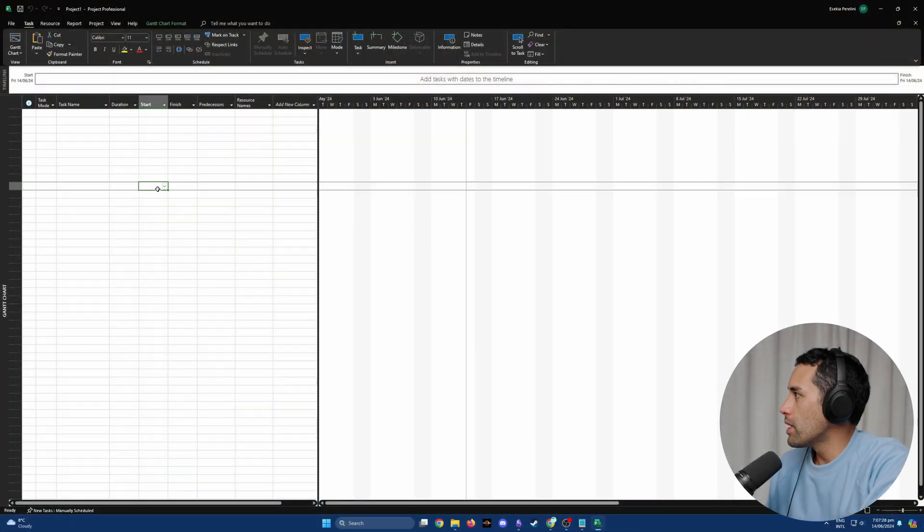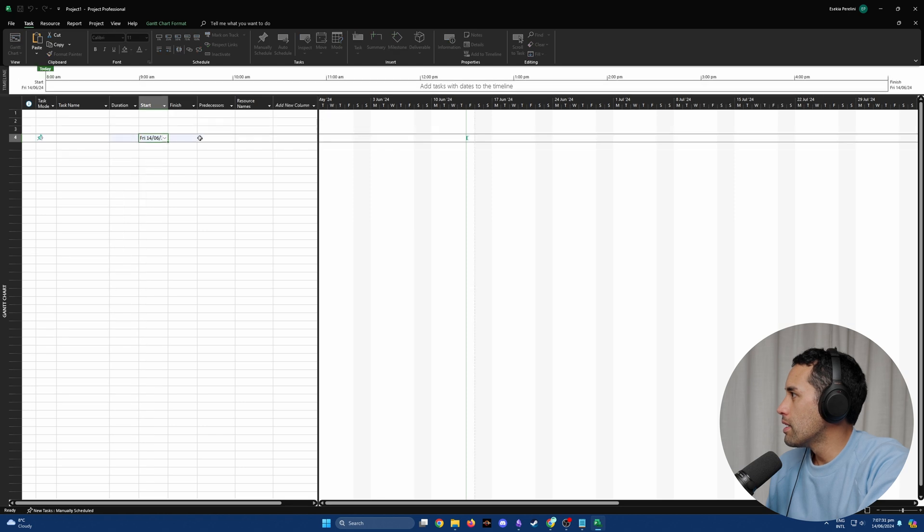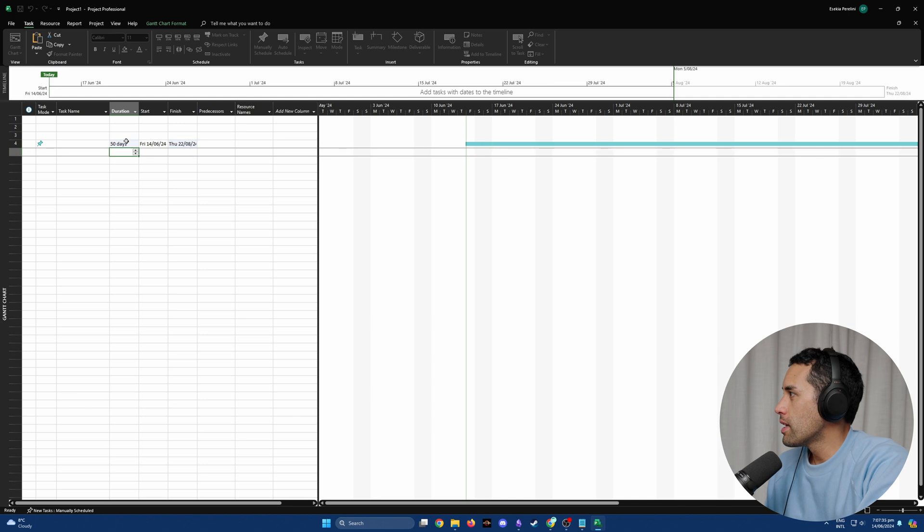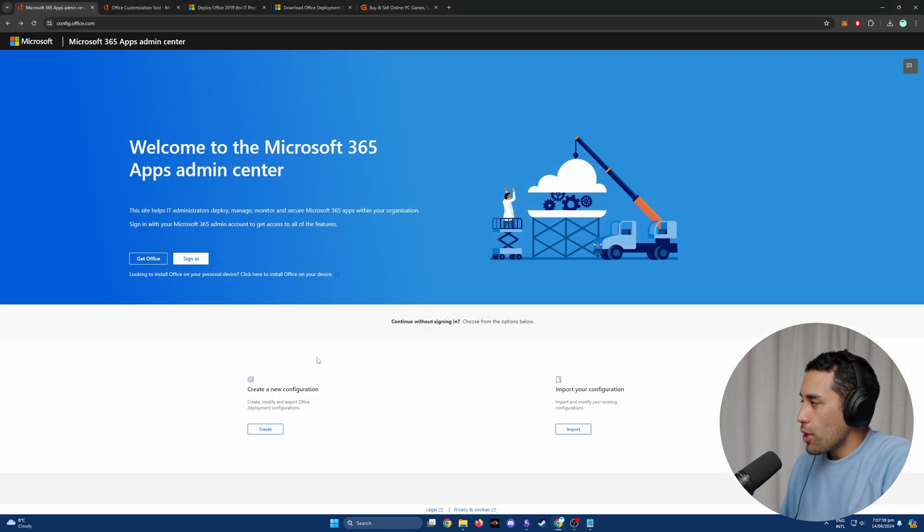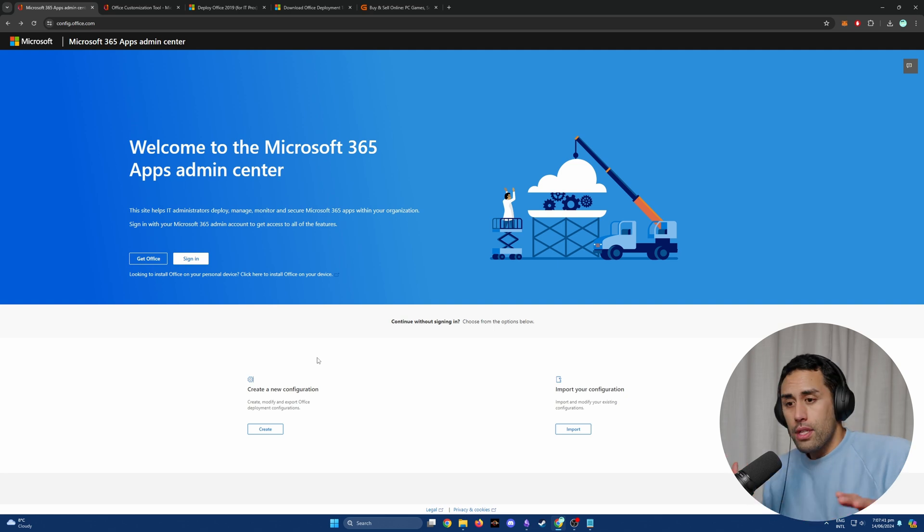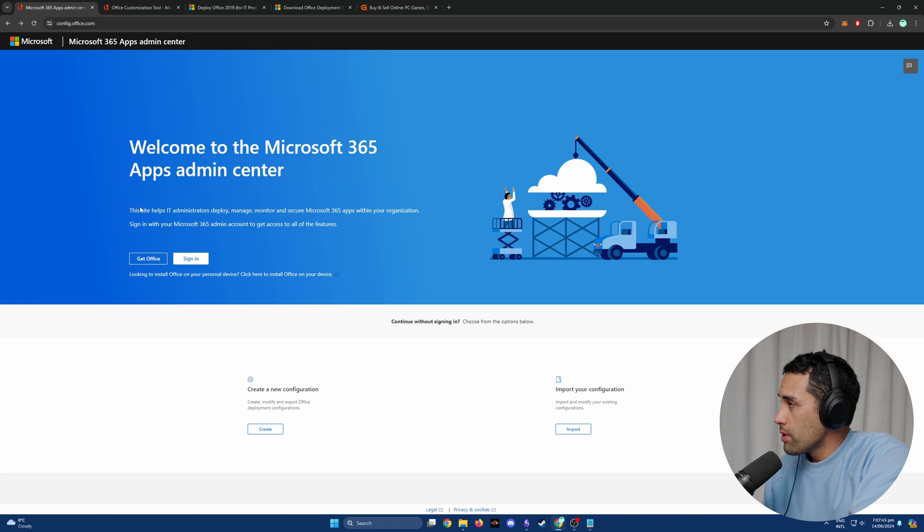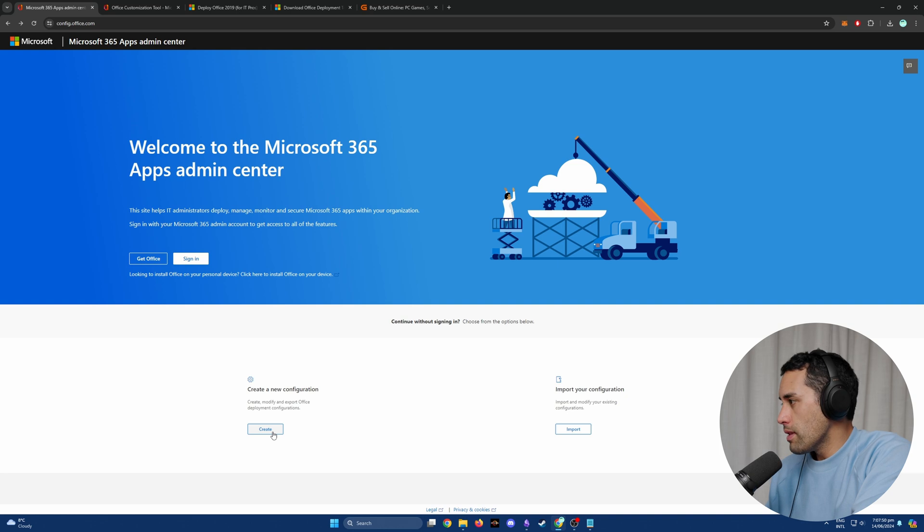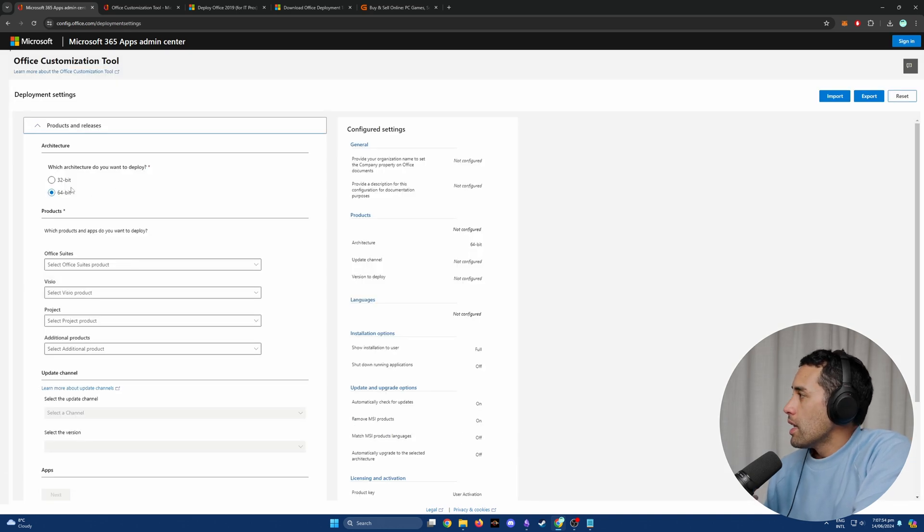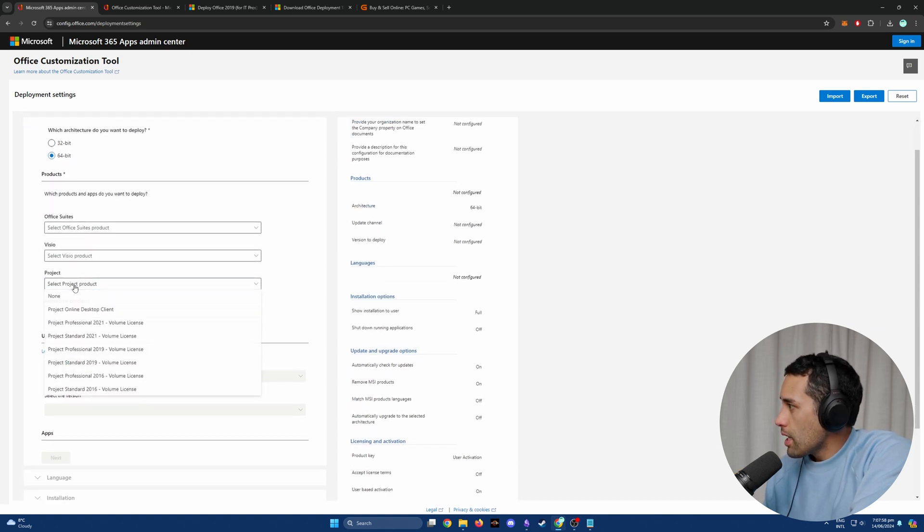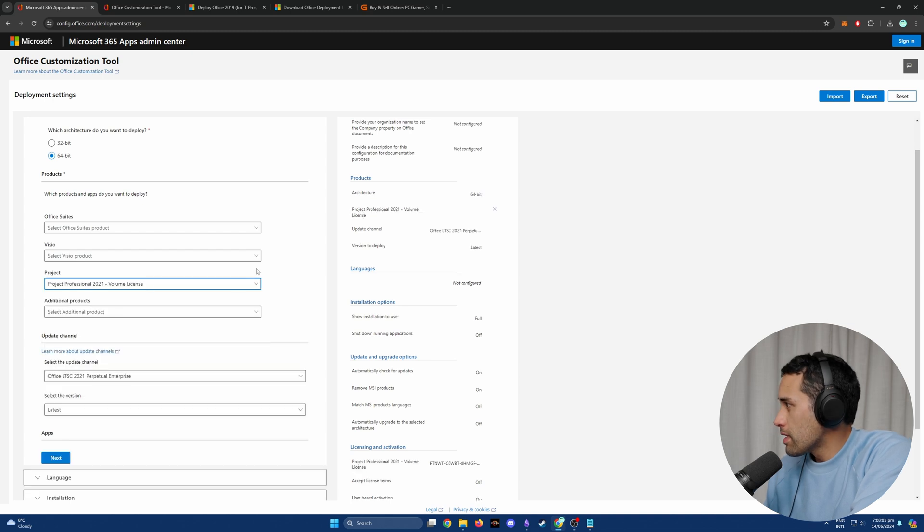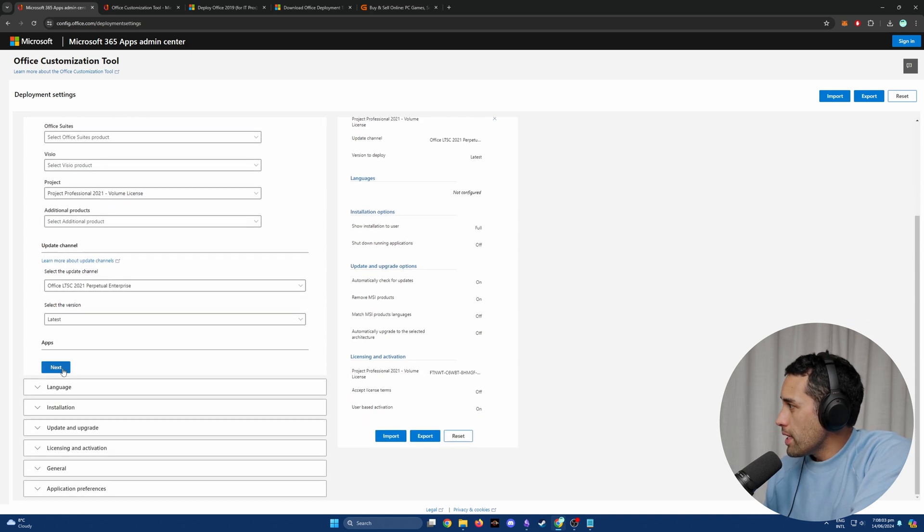First things first, you're going to go to config.office.com. This is where you're going to configure the file with your manual key that you've already downloaded. You click Create, select Architecture, which in my case is 64-bit. Then you come down to Project and select Project Professional 2021 license that I've got, and then you just go Next.